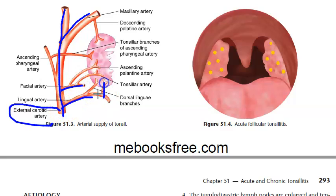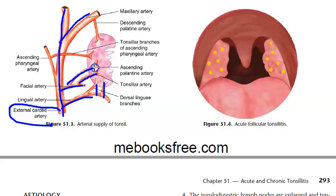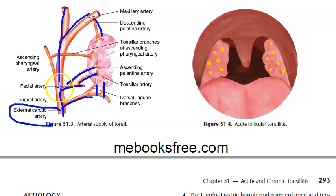So from the lingual artery you have the dorsolingual branches. From the facial artery you have two things: the tonsillar artery and the ascending palatine artery. From the maxillary artery you have the descending palatine artery, and from the ascending pharyngeal artery you have a tonsillar branch.